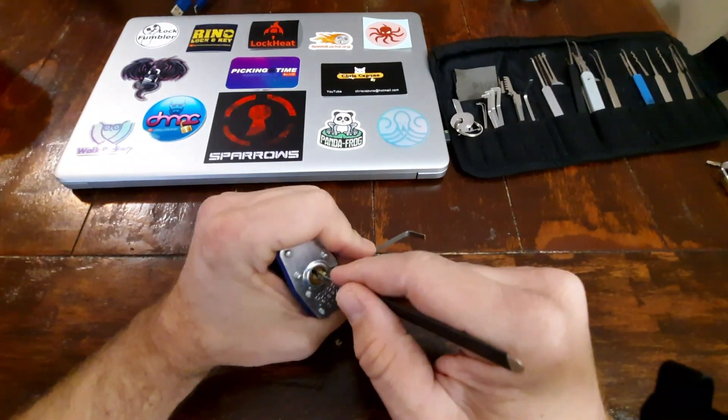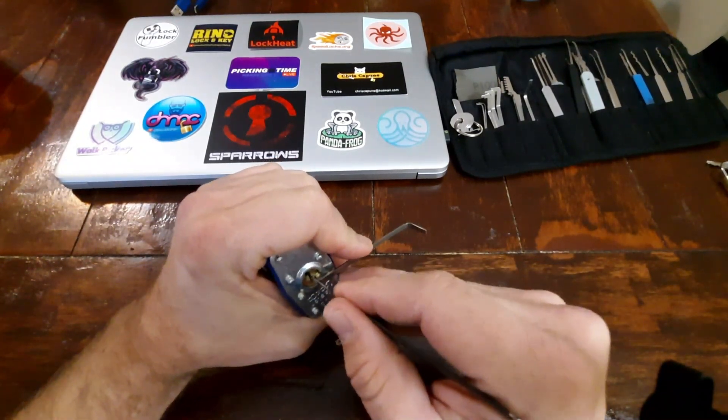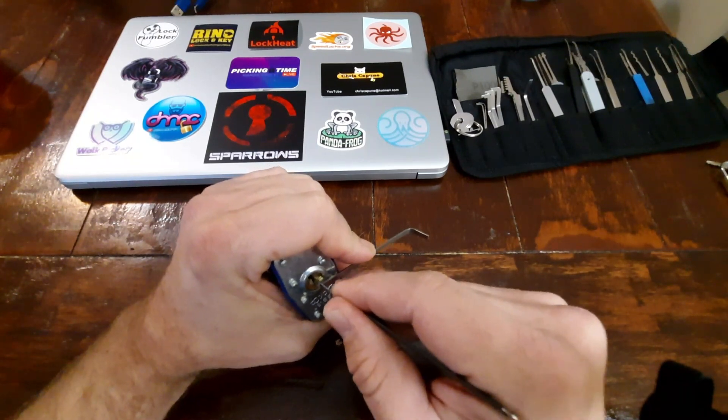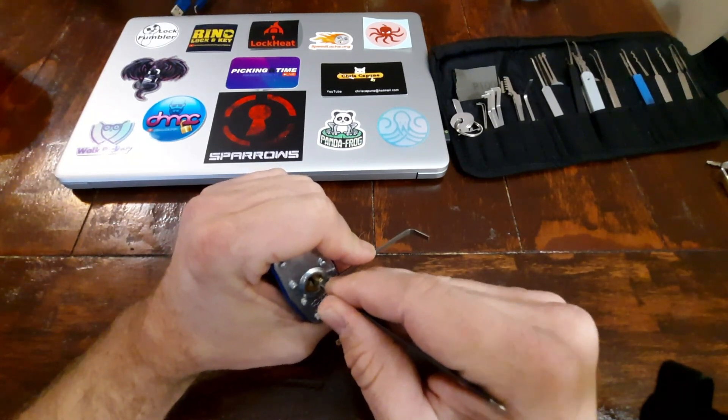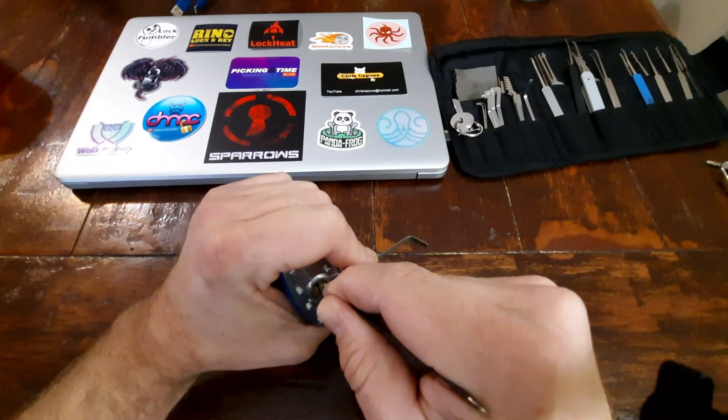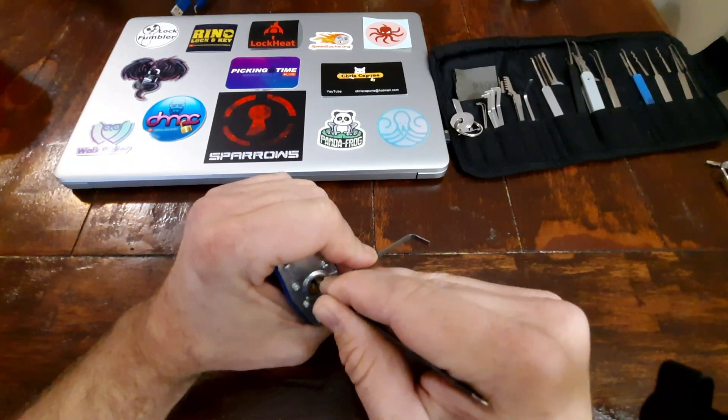Let's see what we can do here. Nothing on one, nothing on two, three is binding a little. Click on three.